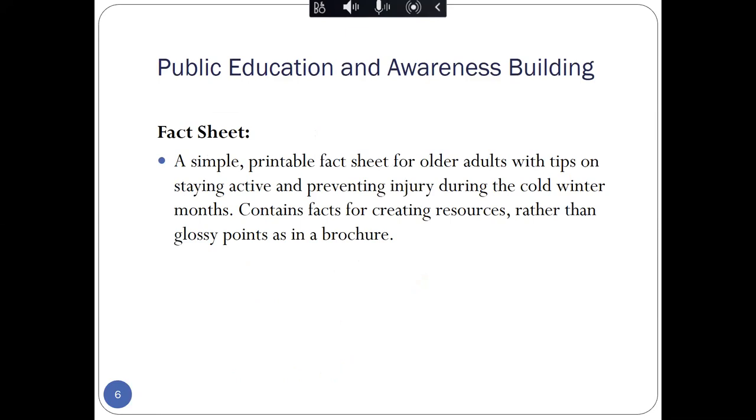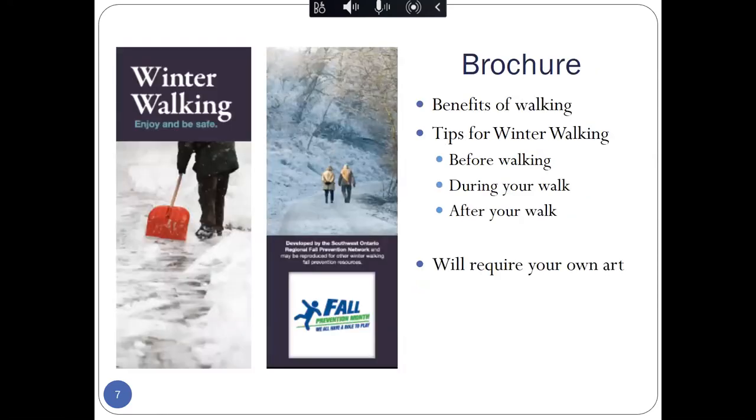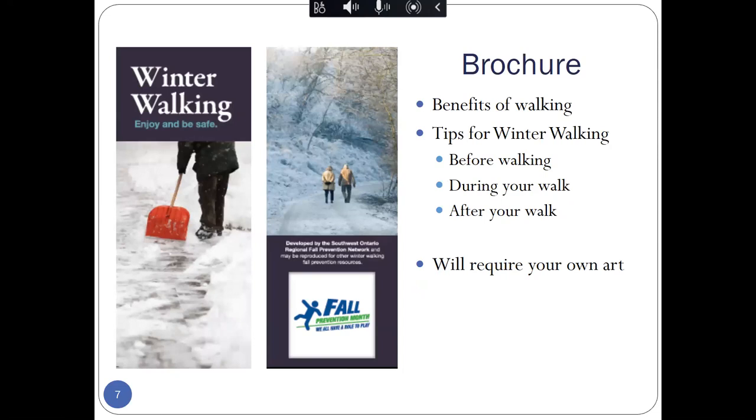Next step was really about public education and awareness building. And there are a number of tools that have been developed related to that. The first was a fact sheet. This fact sheet can be handed out as is, as provided as a handout, or it can be used as a list of key messages and facts to help develop further resources. And this was informed, of course, by the literature search and developed by the Southwest Ontario Fall Prevention Network as well. We also have a brochure that is like a four-fold brochure providing information on the benefits of walking and those key messages around tips for winter walking for before, during, and after your walk. If you are interested in adapting this brochure, you can include your own logos and it will require you to update the photos with your own stock photos as well.